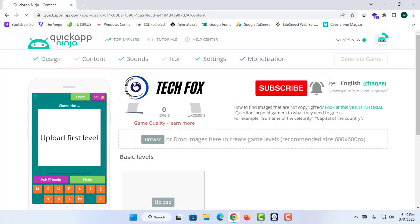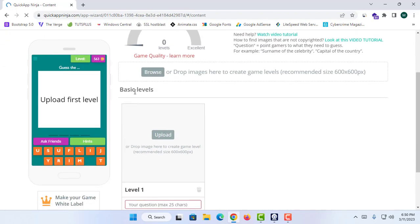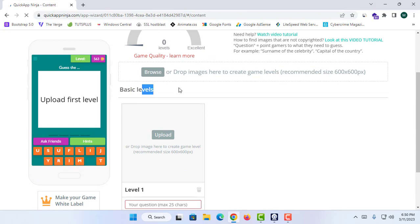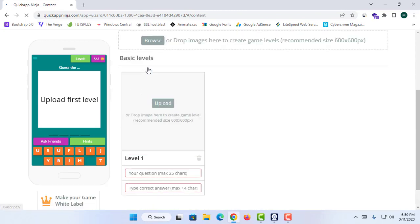This is the application structure. You can see there is a level, points, a place where we can upload an image, and options for the player to select. This game is all about naming pictures. I'm going to proceed with the basic levels, where we can upload images.